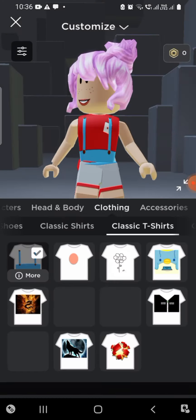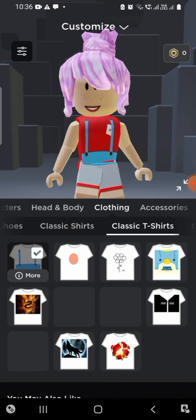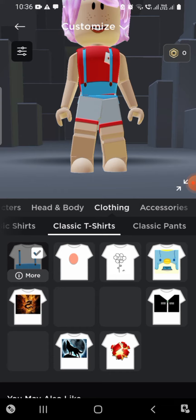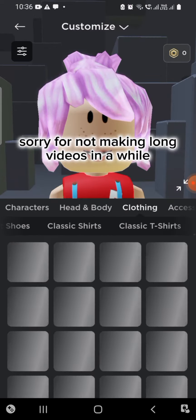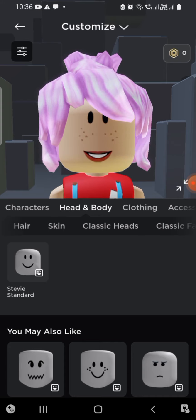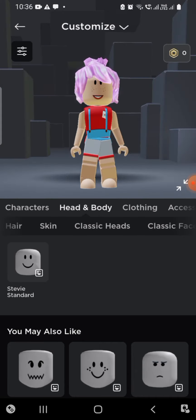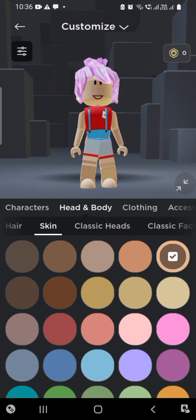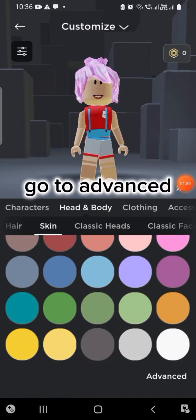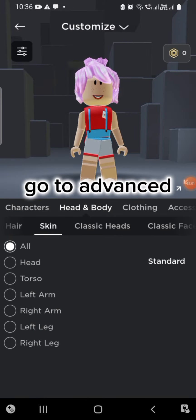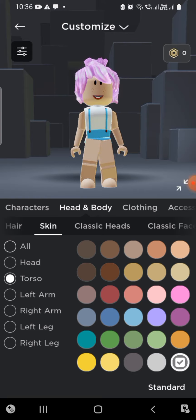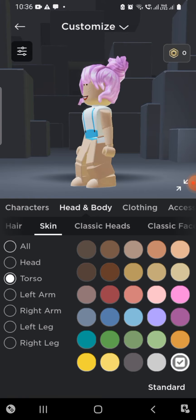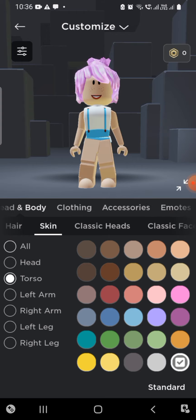Next, go to Classic Pants — but you don't need any classic pants for this one, because it'll ruin the style. Then go to Torso and Skin and press the white option.